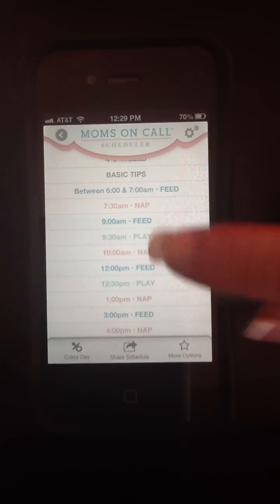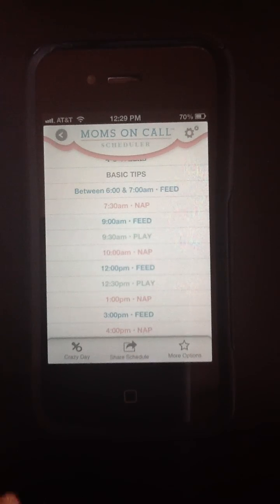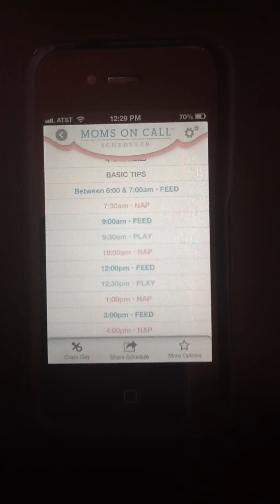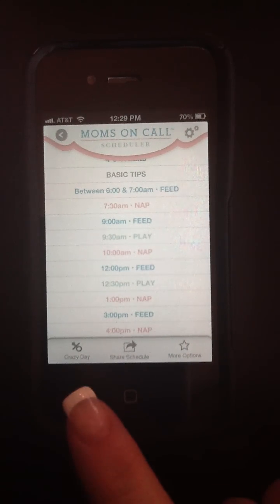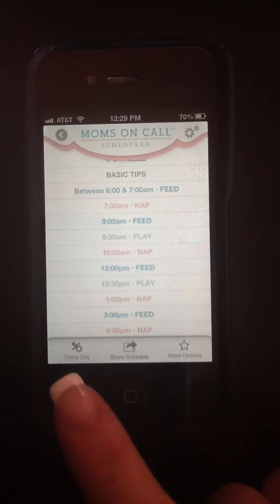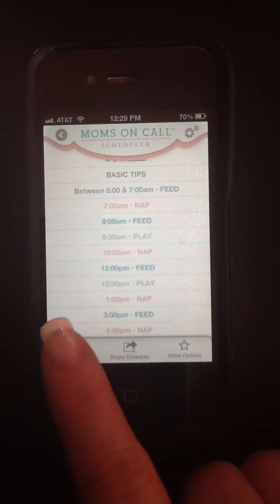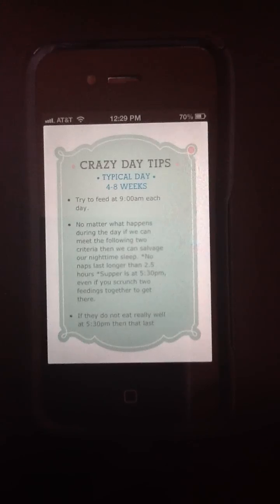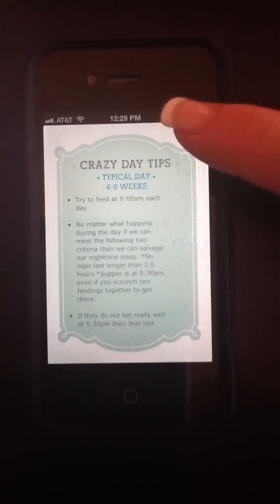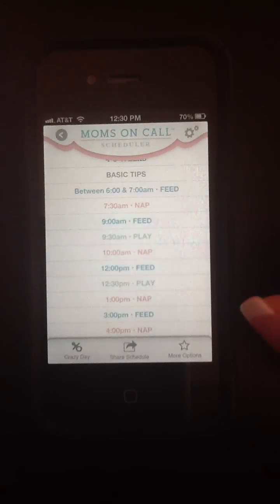You may notice that the bottom of the schedule looks a bit different. Once we've selected our schedule and gone directly to our personal Moms on Call schedule, we have a few other really great options. Our favorite feature is our Crazy Day feature, because we're moms and we know that every day does not run on schedule. Now there's a button for that. If we're having a crazy day, we'll get some information about how to salvage that day and how to maintain those long stretches of nighttime sleep.